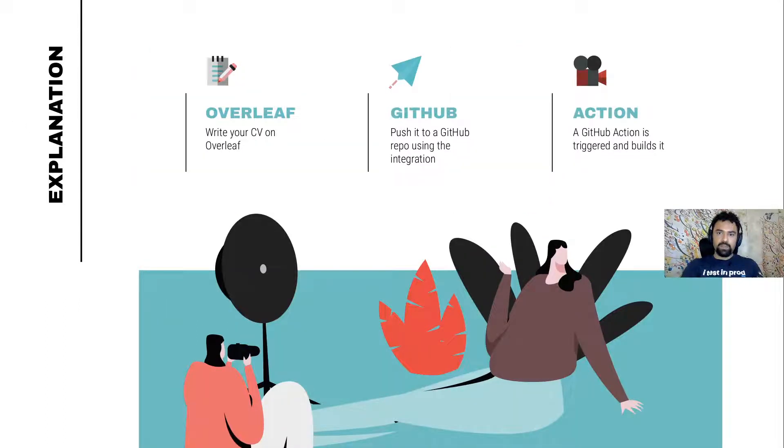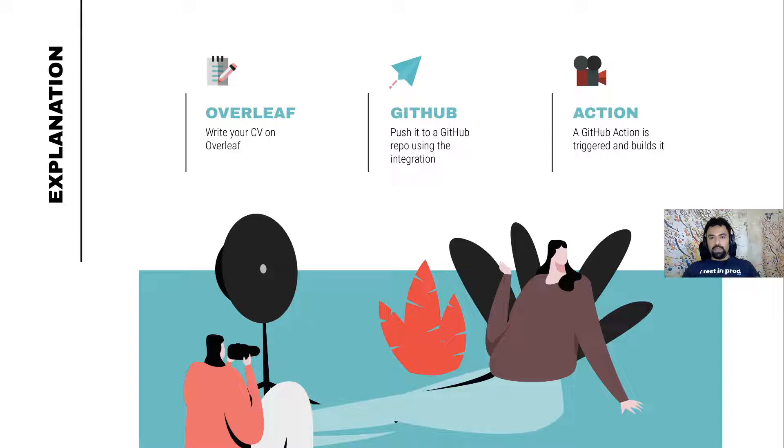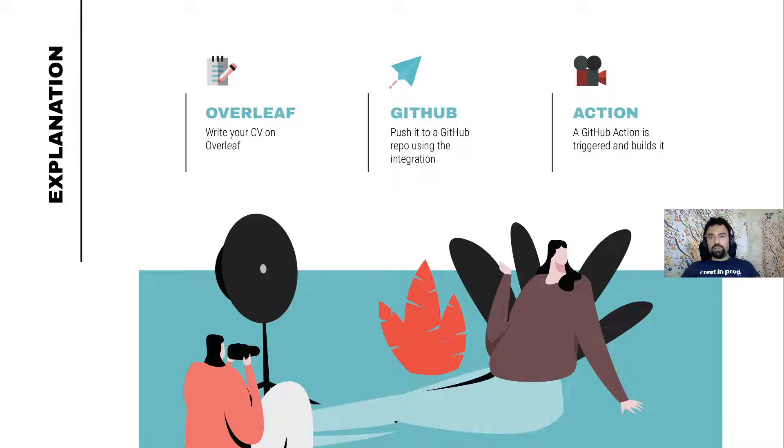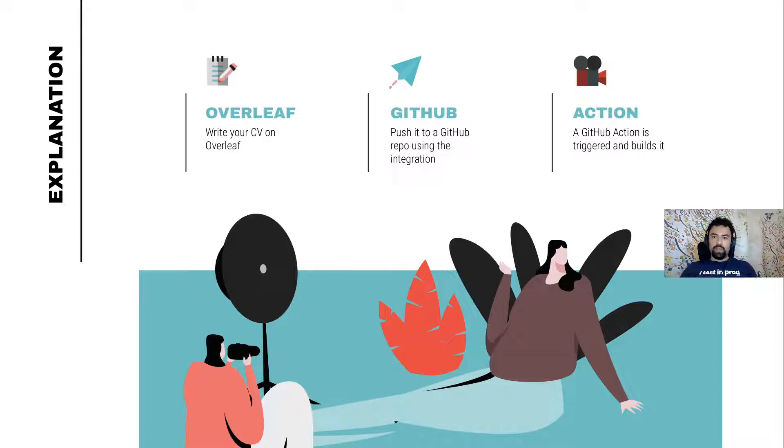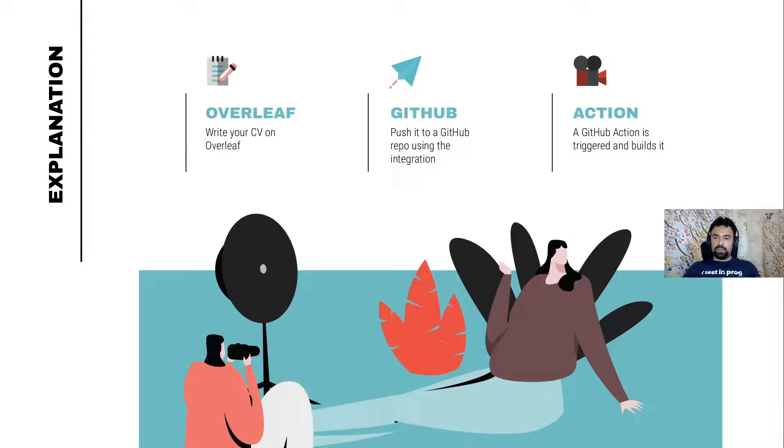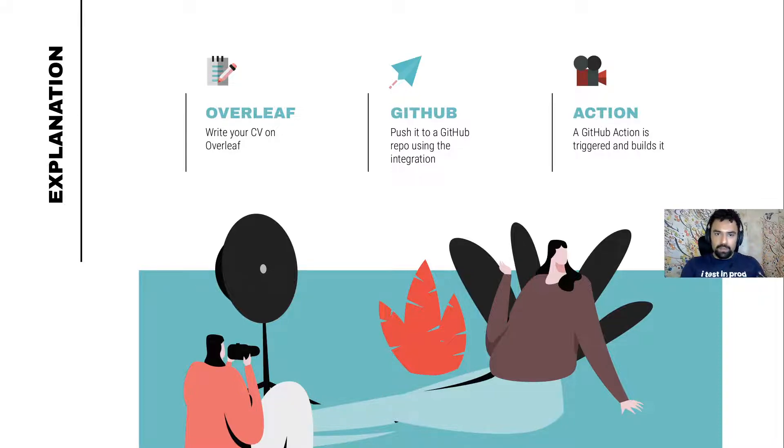So this is how everything works. Overleaf is an online tool that I use to write my CV or all my LaTeX documents basically. There is an integration to GitHub so you can basically connect a project of yours in Overleaf to a repository on GitHub. And this is what I did for my CV. And then every time I make a change, I commit it on Overleaf and push it to GitHub. When I push to GitHub, a GitHub action is there. And then it picks it up, builds it and exports it as an artifact. And then this artifact is there and one can download everything. So let's take a look at it live and see how it works.